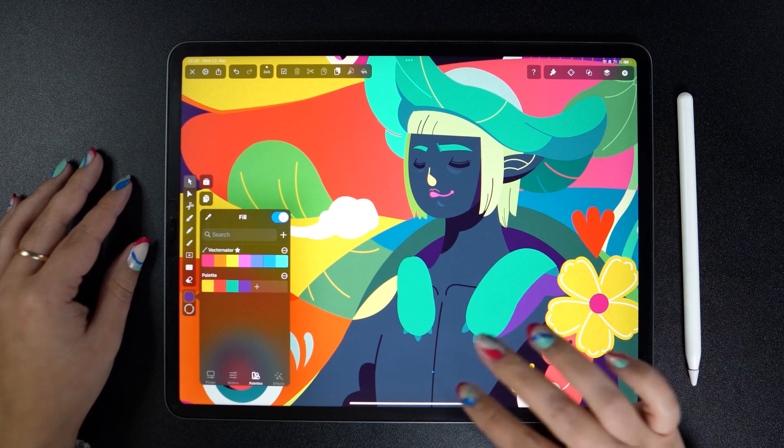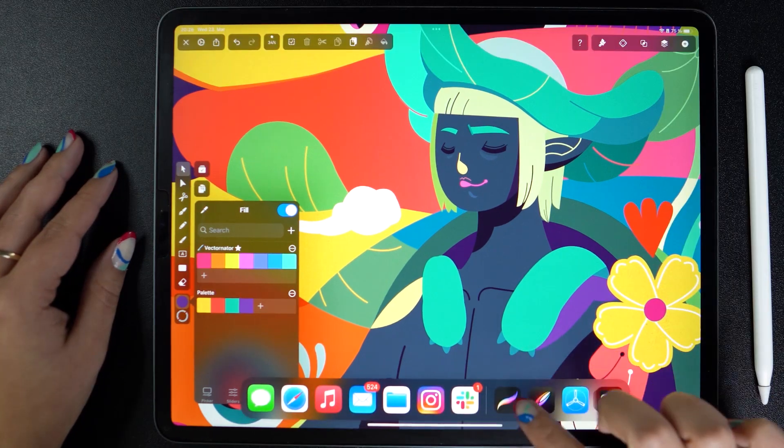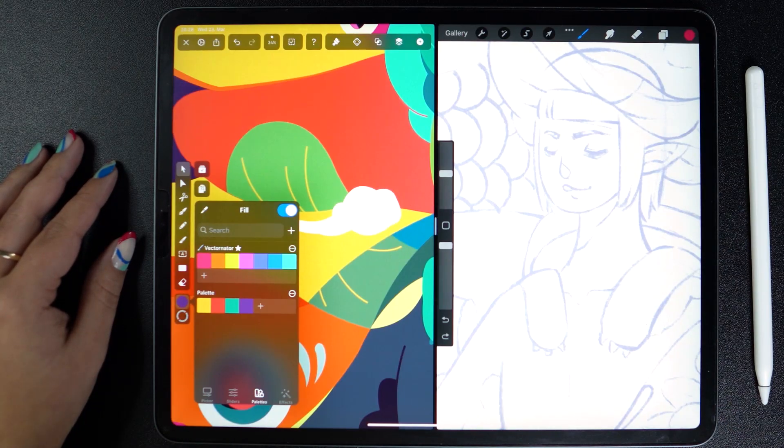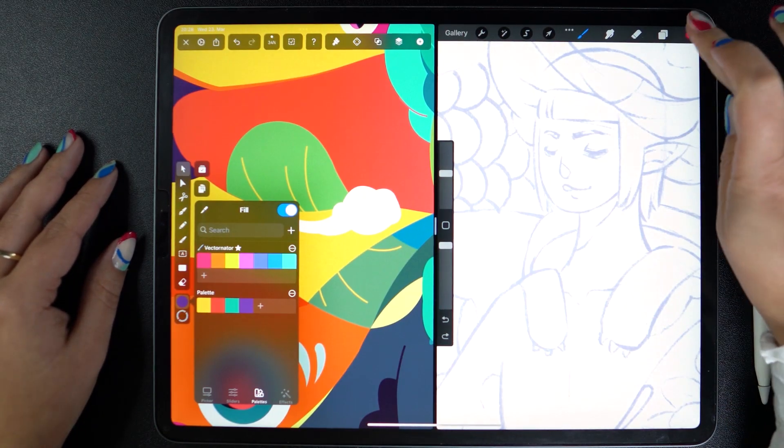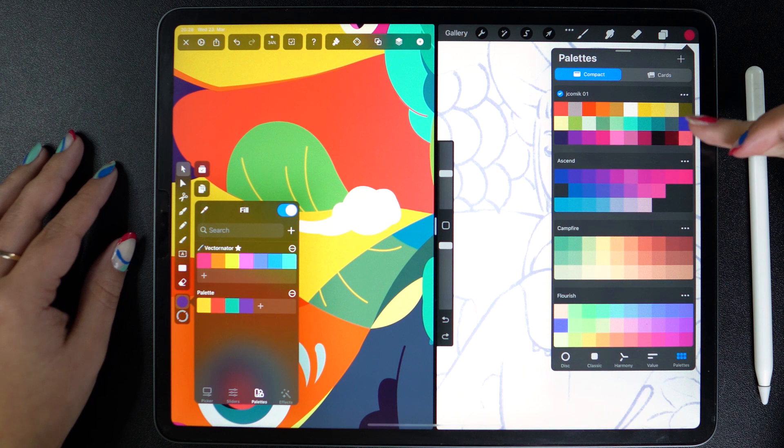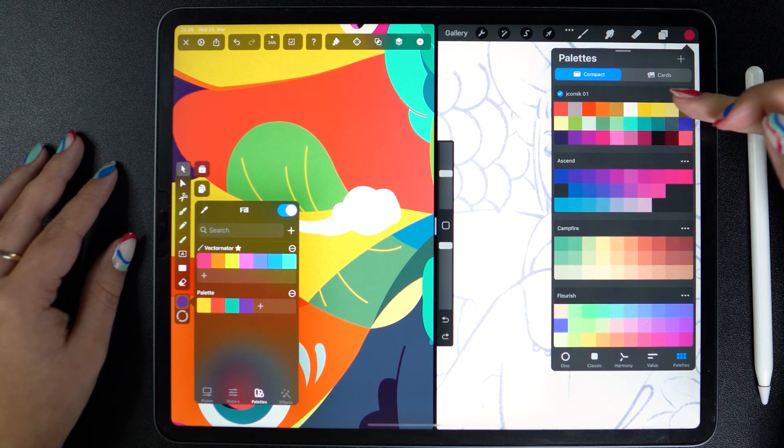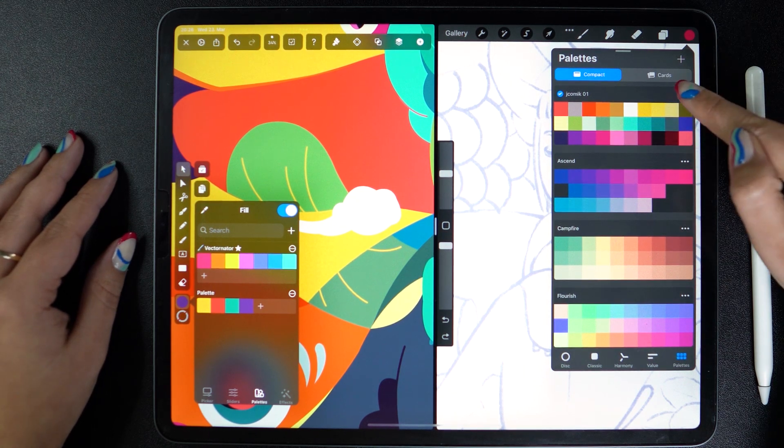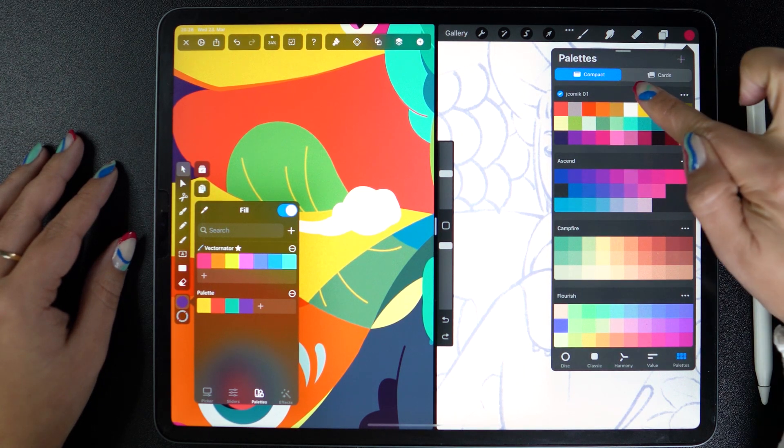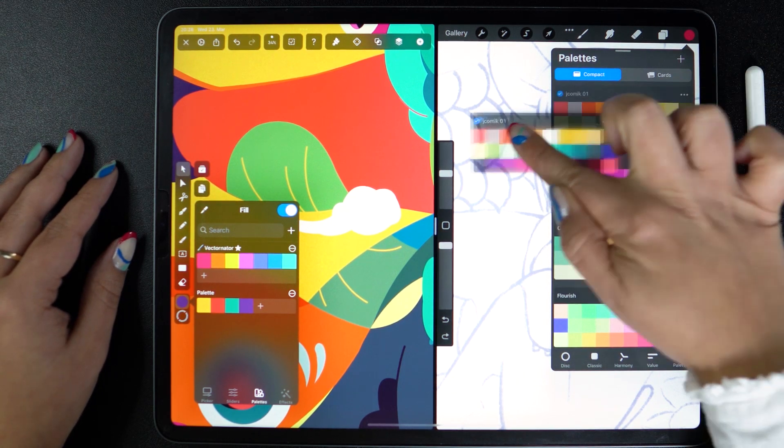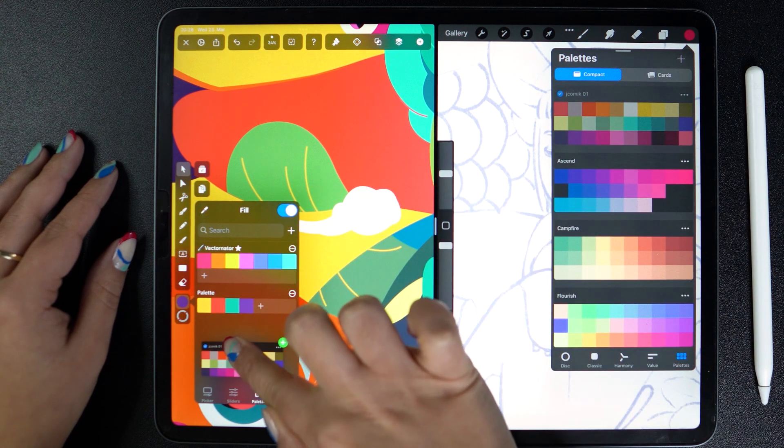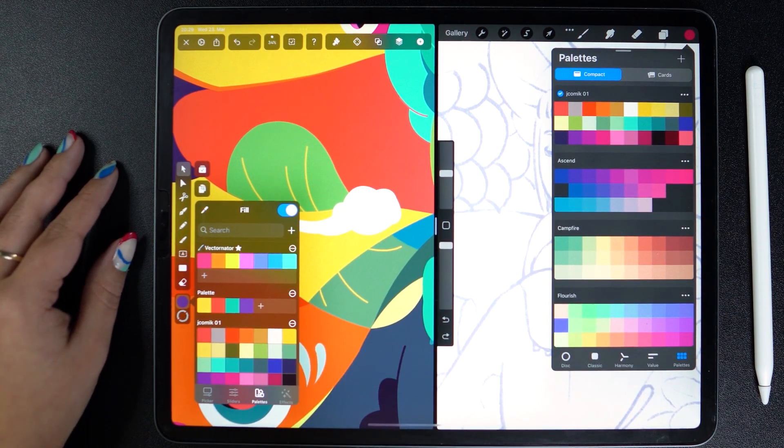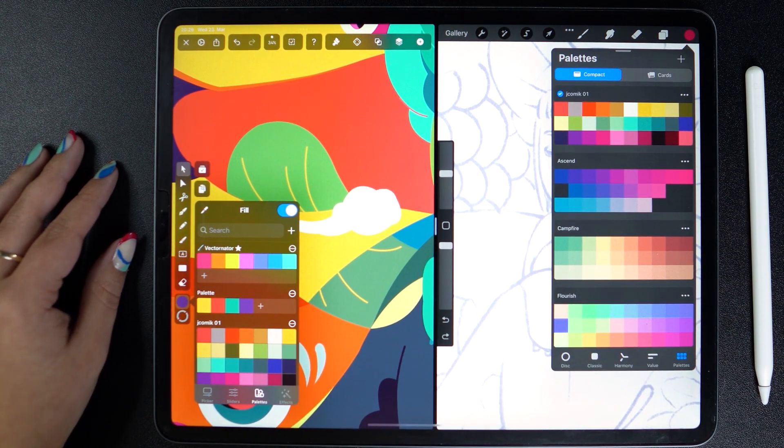And now I can just drag and drop them into the palettes tab in Vectornator. Bam! I have a whole new palette waiting for me to work with. Thinking ahead of our next import mode, I am first going to export this palette here to my device, and you'll see in a minute why.